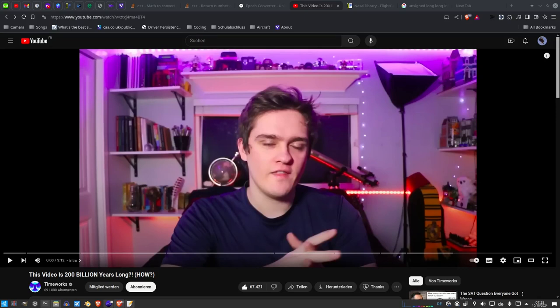Hello everyone, welcome to the channel — or welcome back to the channel if you're not a new viewer.